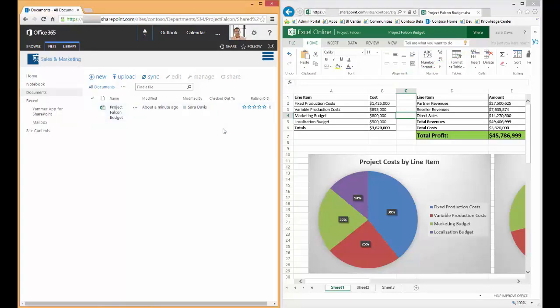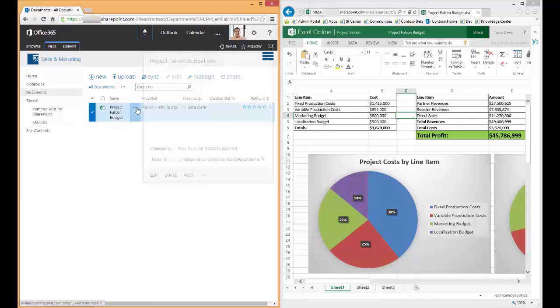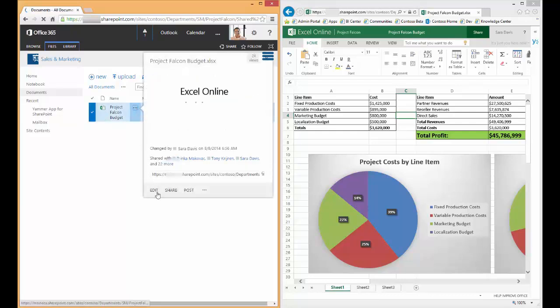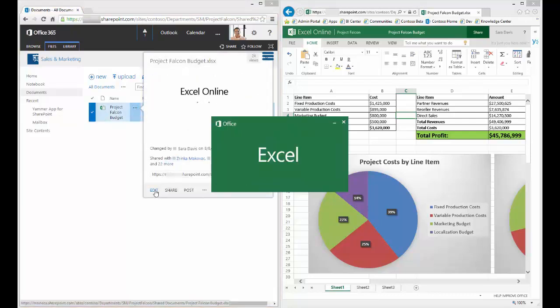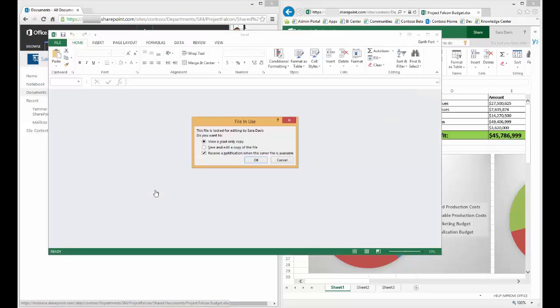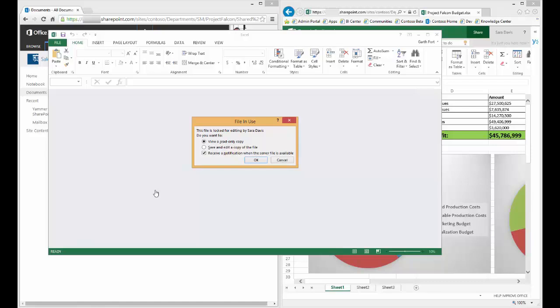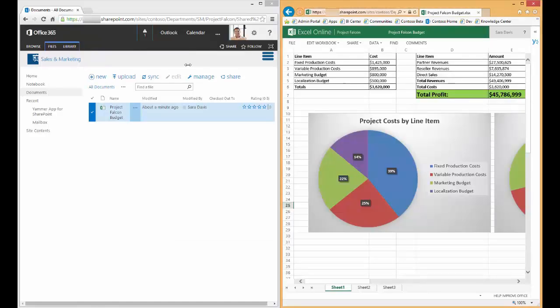While Sarah still has the spreadsheet open in edit mode, I'll have Garth try and edit the same spreadsheet using the Excel desktop application. You'll see that he receives a notification that it's currently locked and being edited by Sarah Davis and he can really only open it in read-only mode.